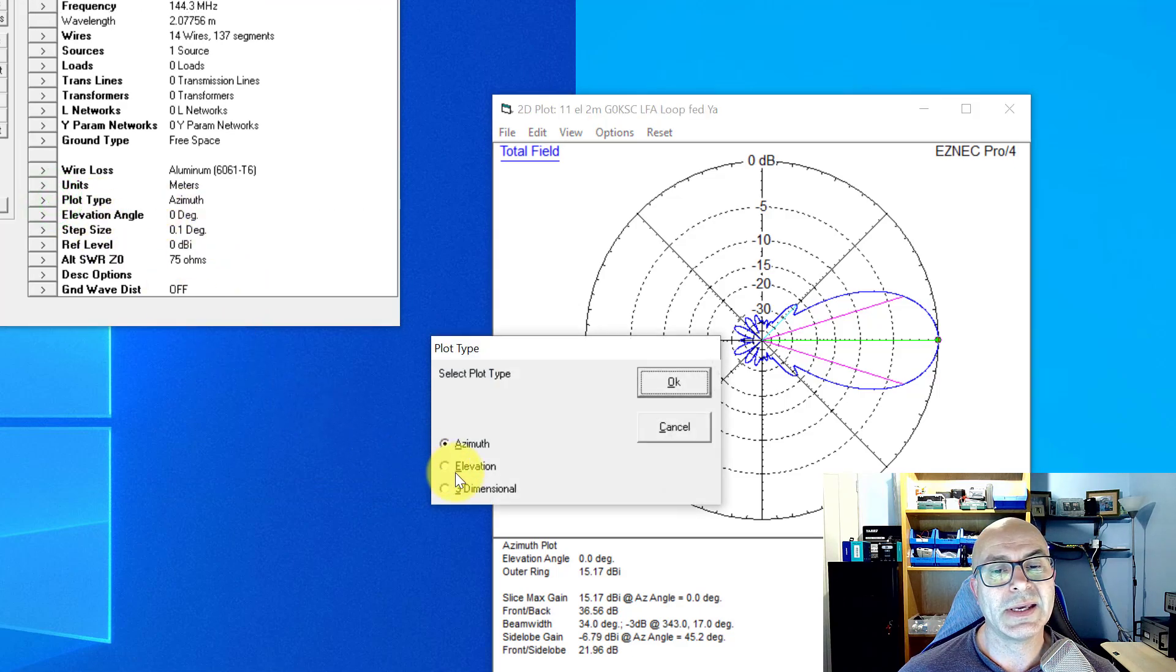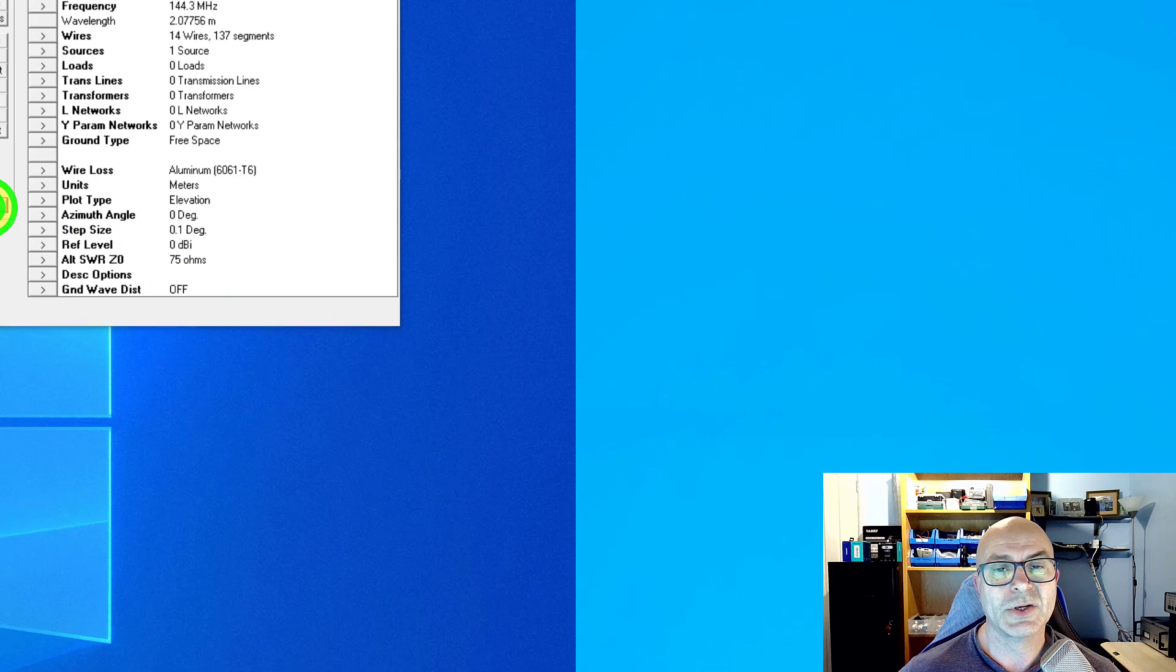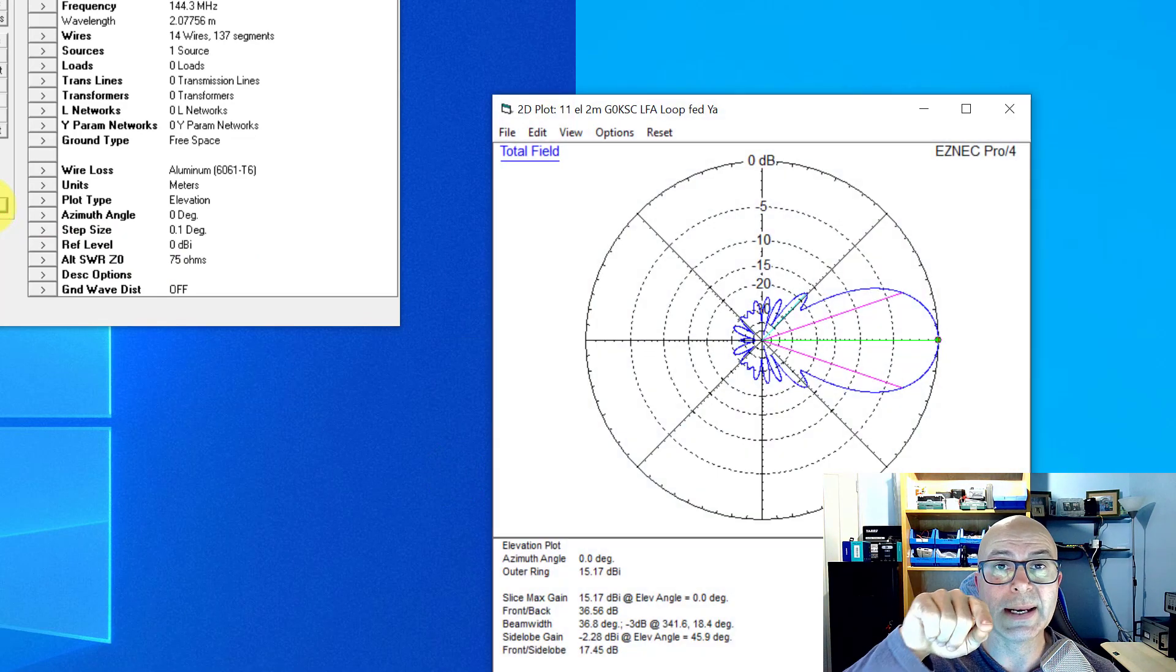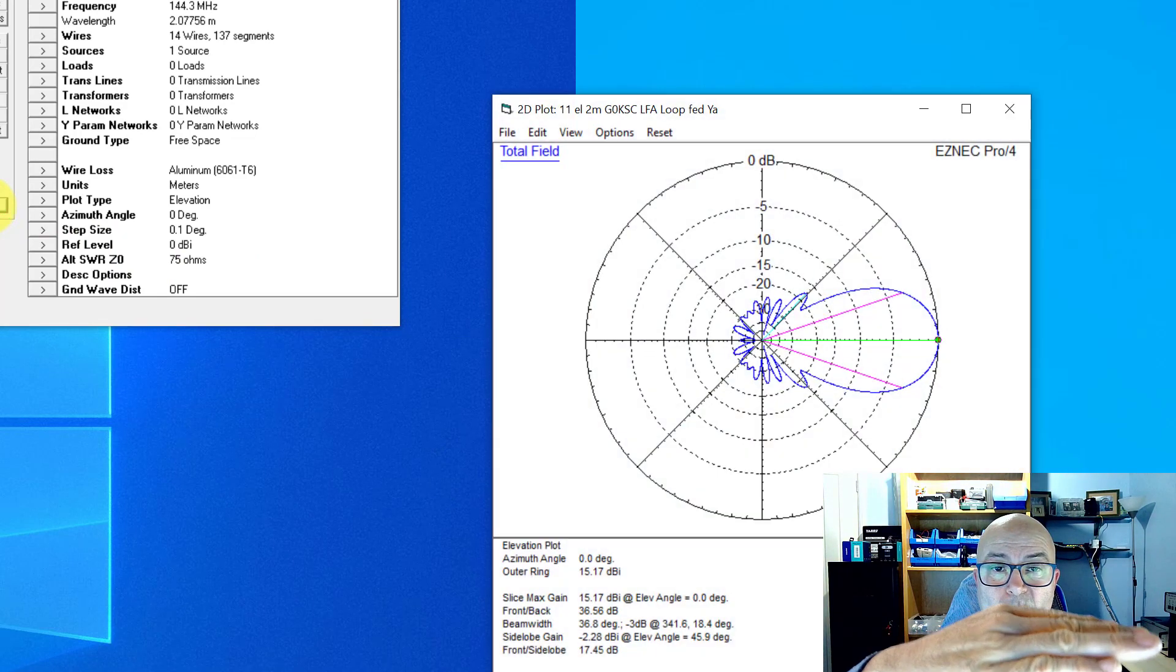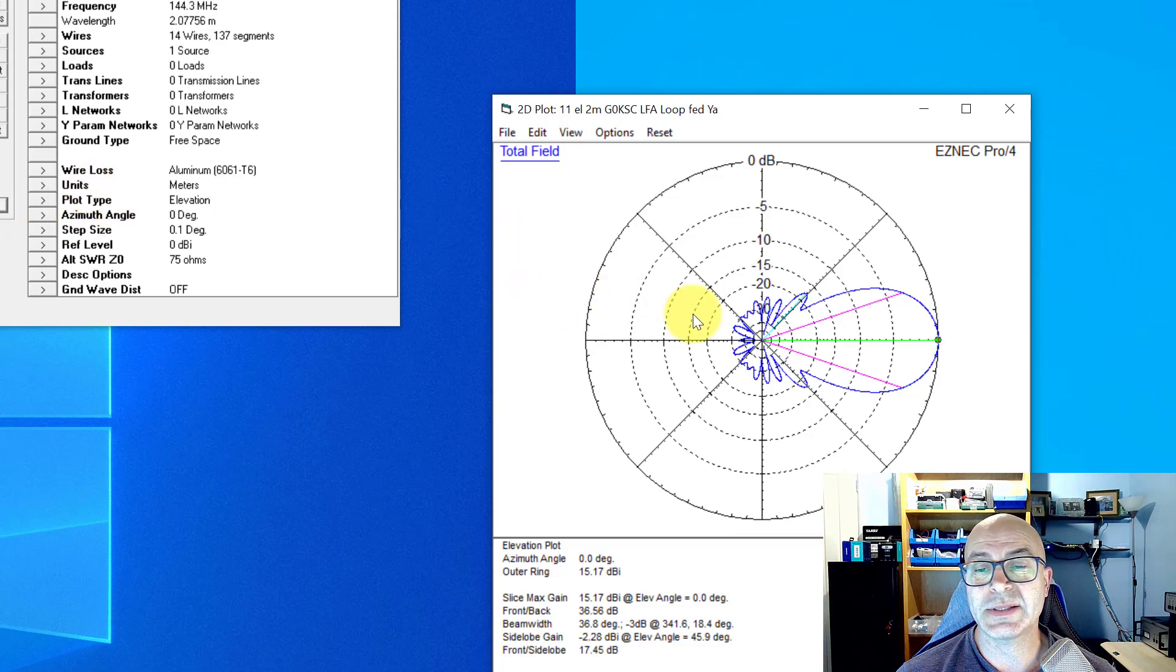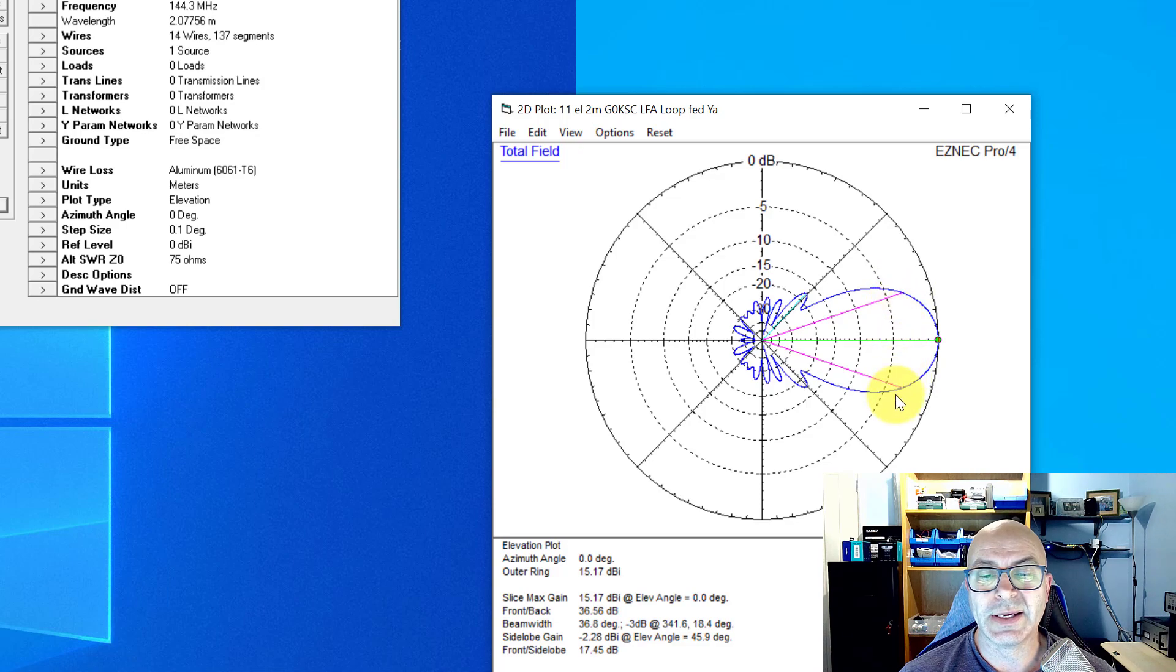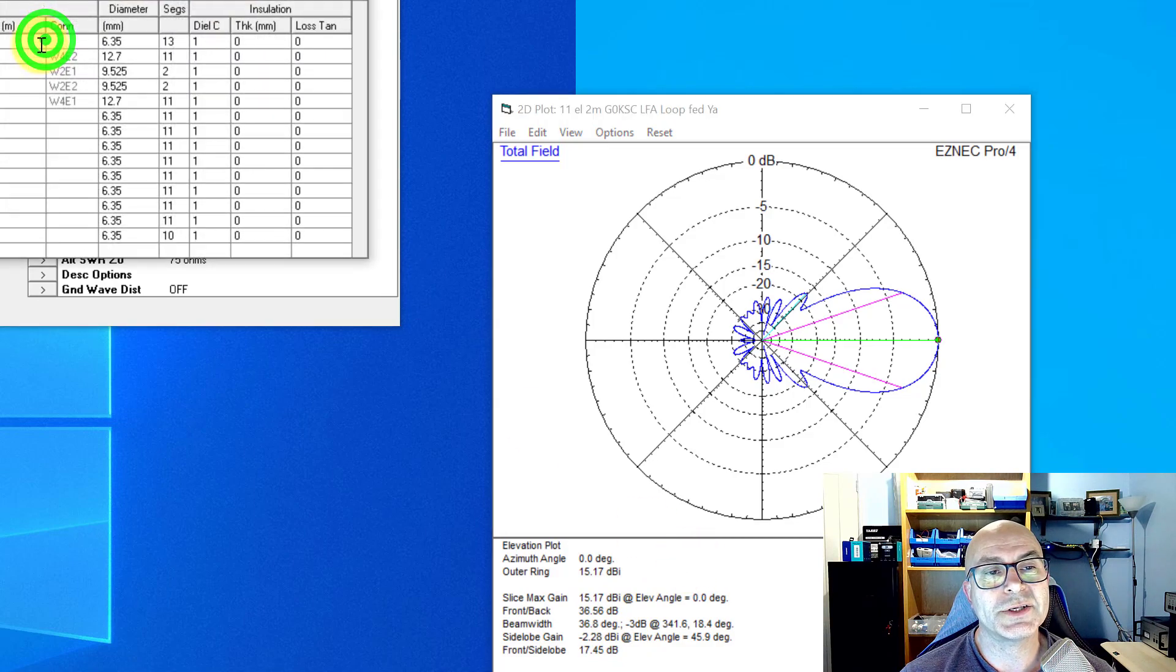Now we're going to have a look at the elevation plot. So this is a horizontal antenna and now we're looking at it side-on, directly side-on where we were looking from above before. And this is the plot in that direction. So again, look at the pink lines here and you can see that that's 36.8 degrees.